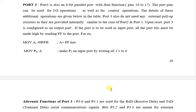Part 3 does not need any external pull-up resistor as they are provided internally.